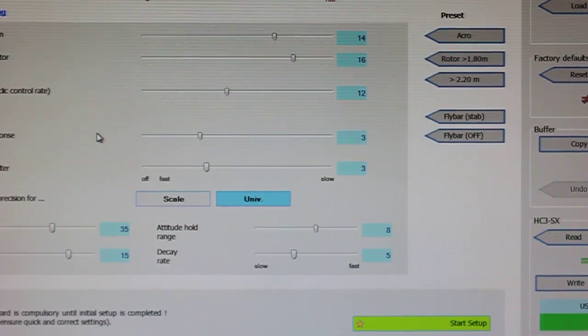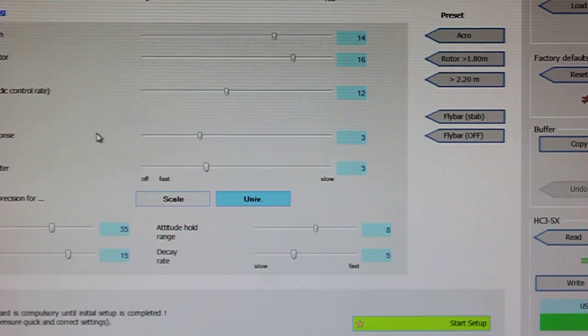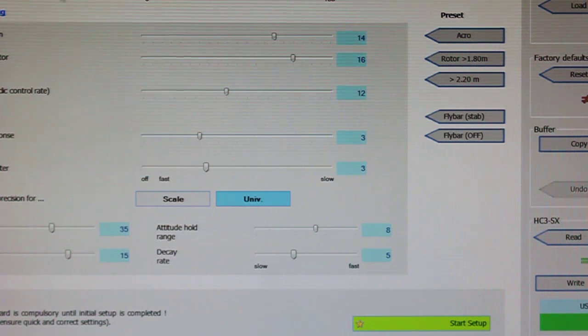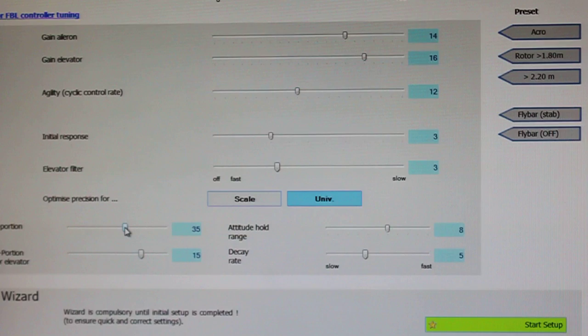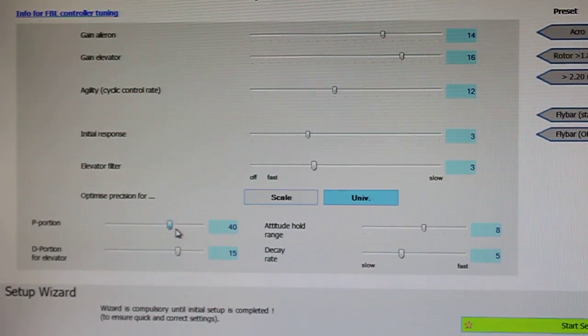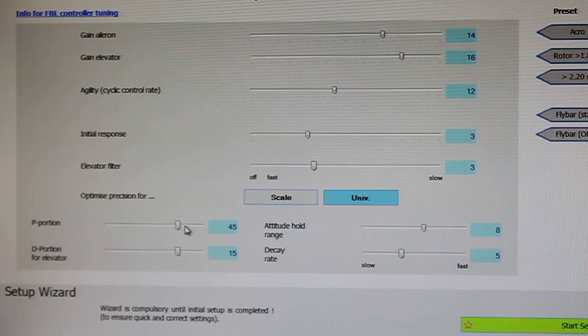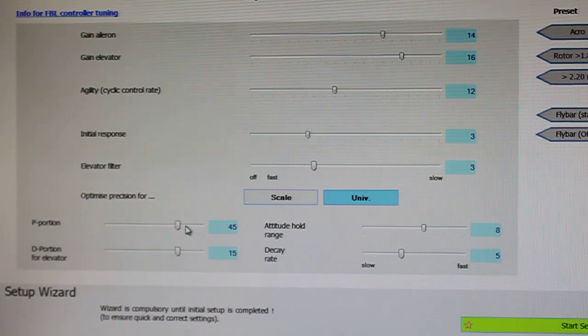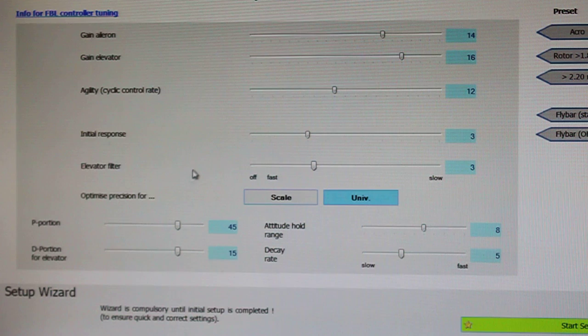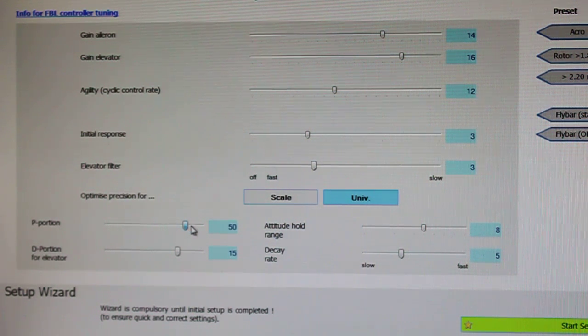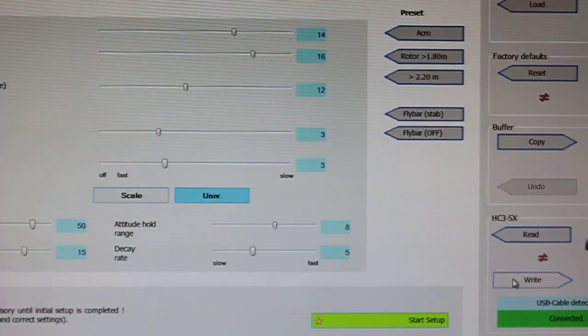So you would come back over to the slider right here, and you would adjust this value to be 49. 45, 49. I guess this one goes in increments of 5. So you would just adjust it to that amount. And then you would write that to the unit over here.